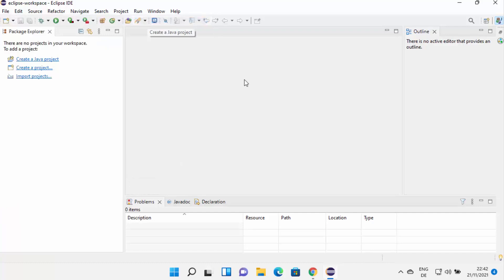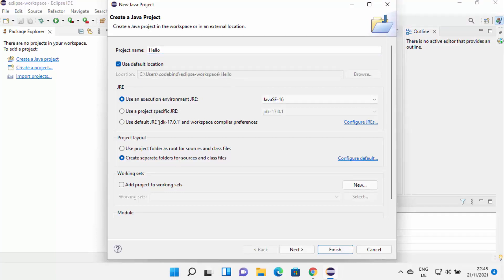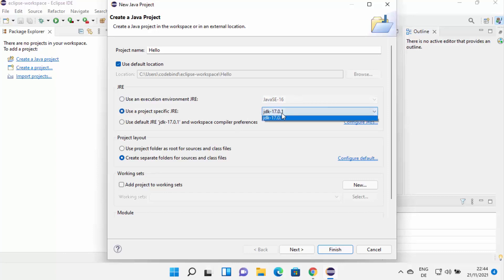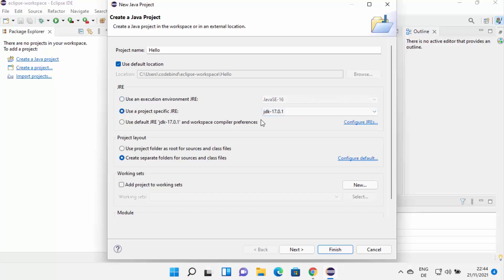Select Java Project. First, provide a name for your project — for example, 'hello'. The default location where the project will be saved is shown. In the JRE section, Eclipse suggests using the execution environment JRE by default. If you've already installed Java JDK separately, you can choose 'Use a project specific JRE' and select the JDK version. If no JDK version appears, leave it as default. Leave the project layout as default and click Next.